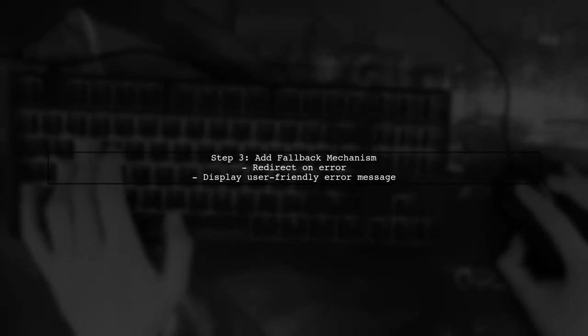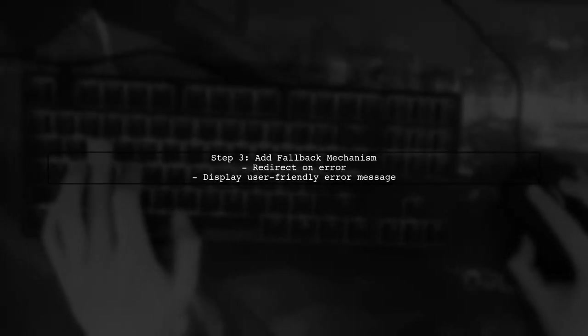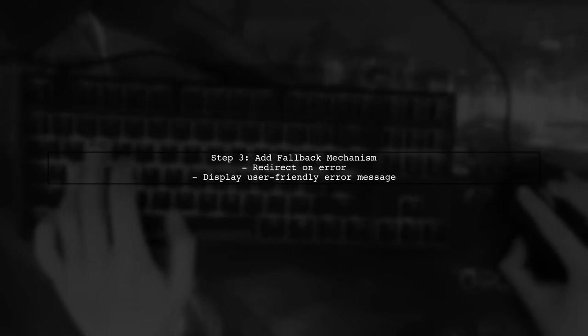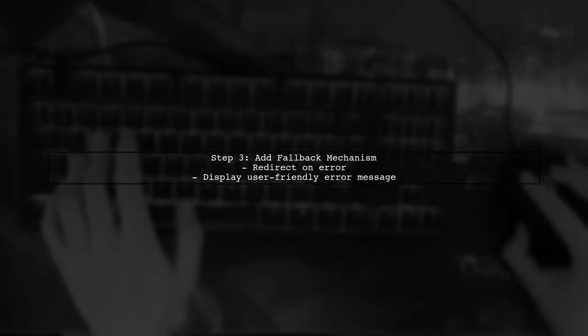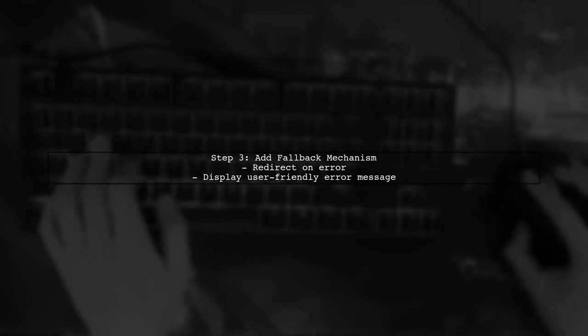Additionally, consider adding a fallback mechanism. If a chunk fails to load, you can redirect the user to a specific route or display an error message.